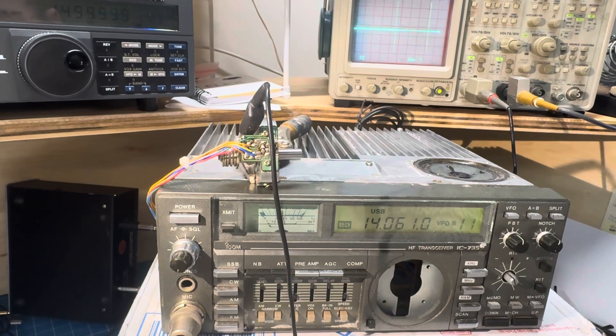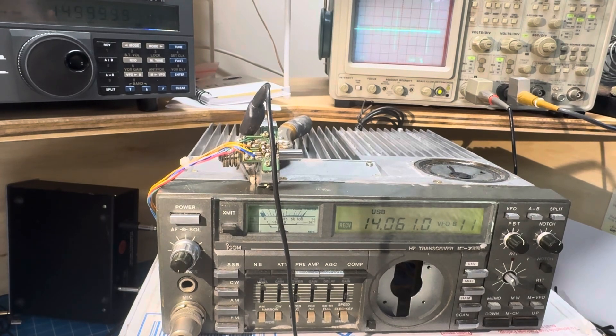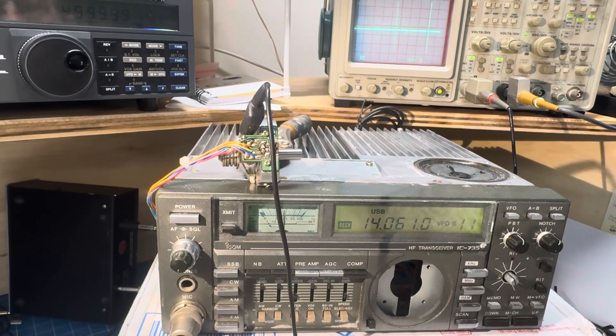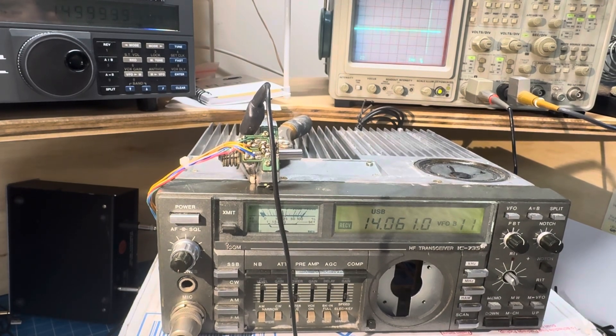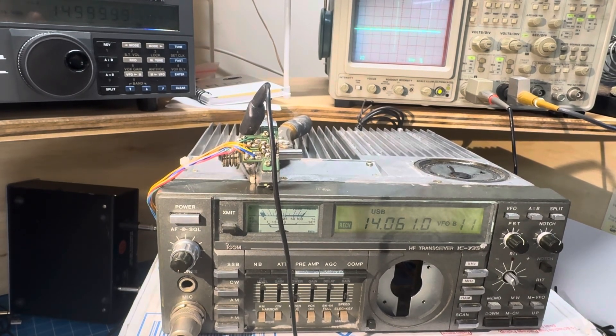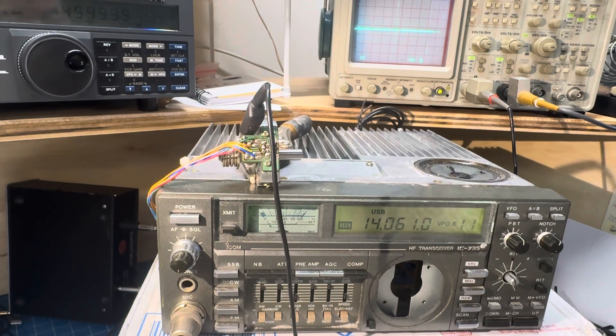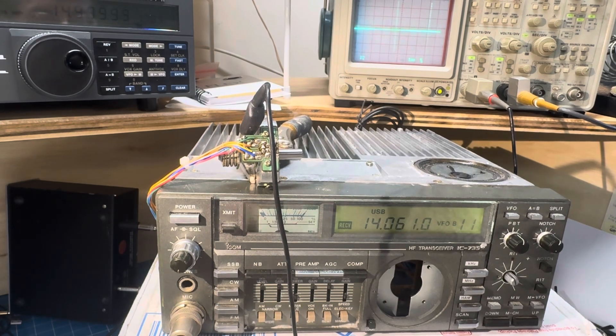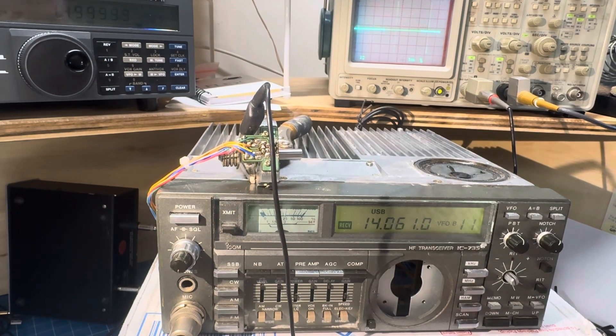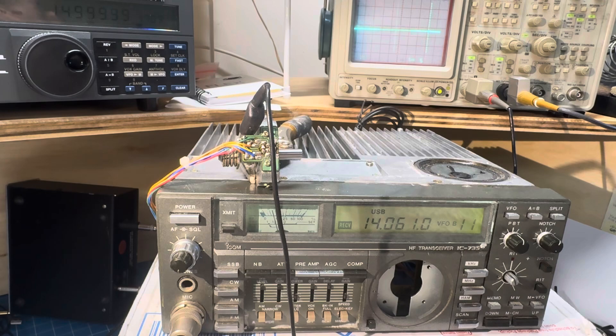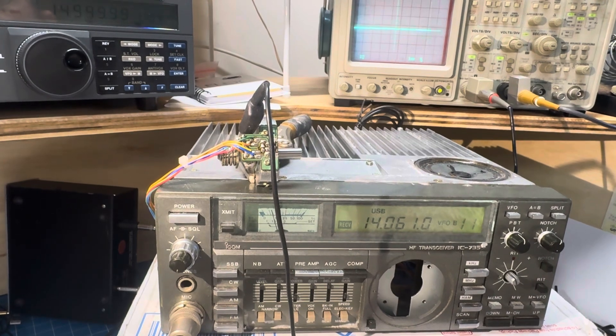Oh, extra credit for getting the call sign of the station. Okay, thanks for watching. See ya.